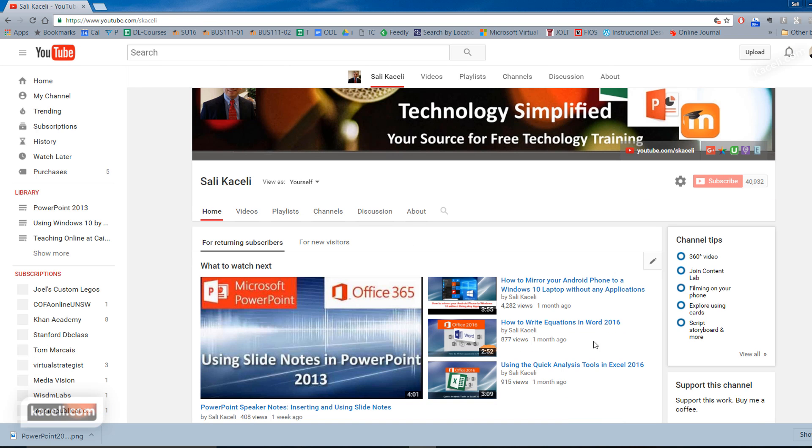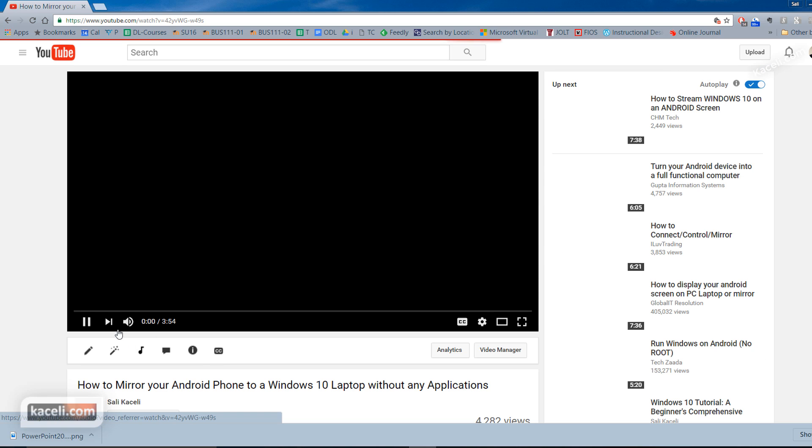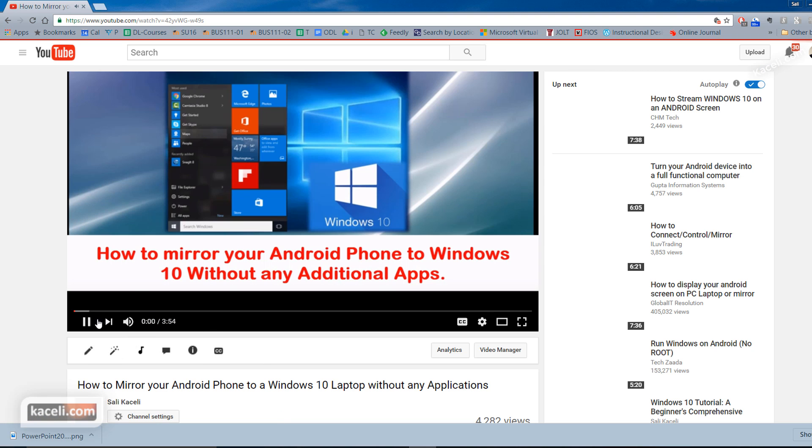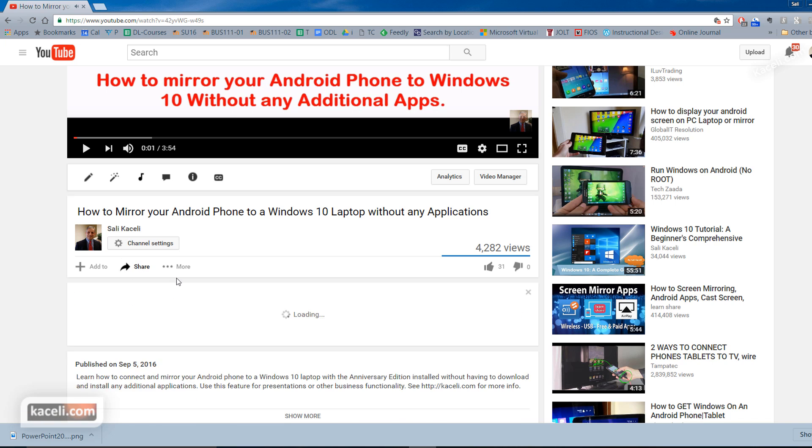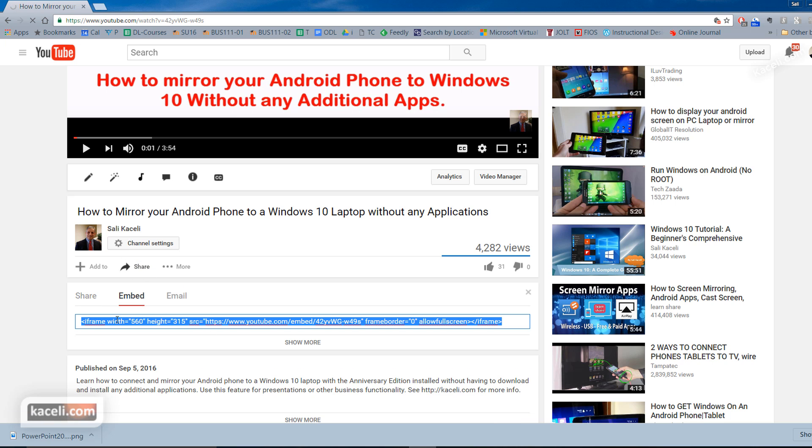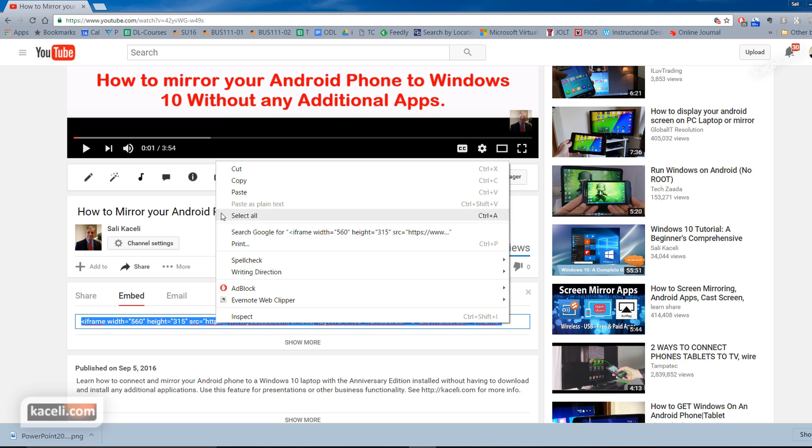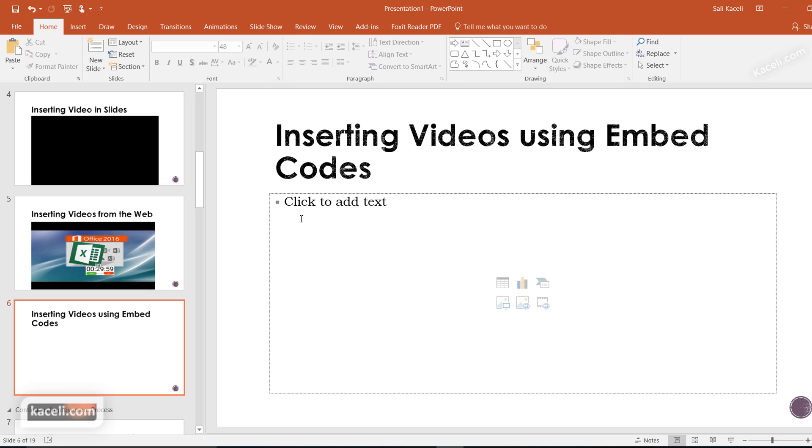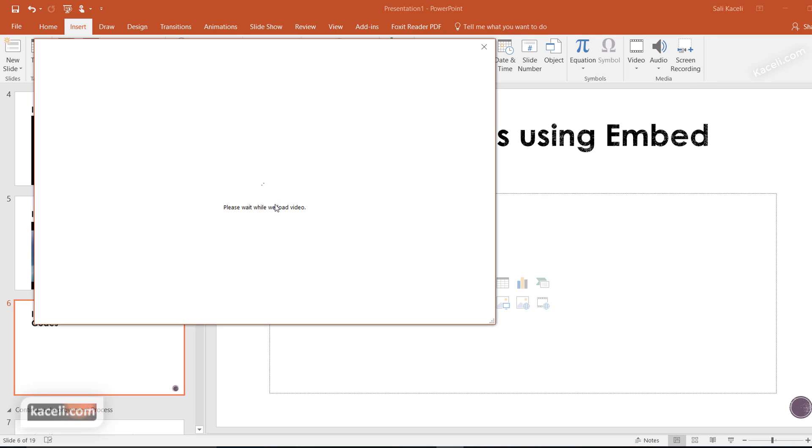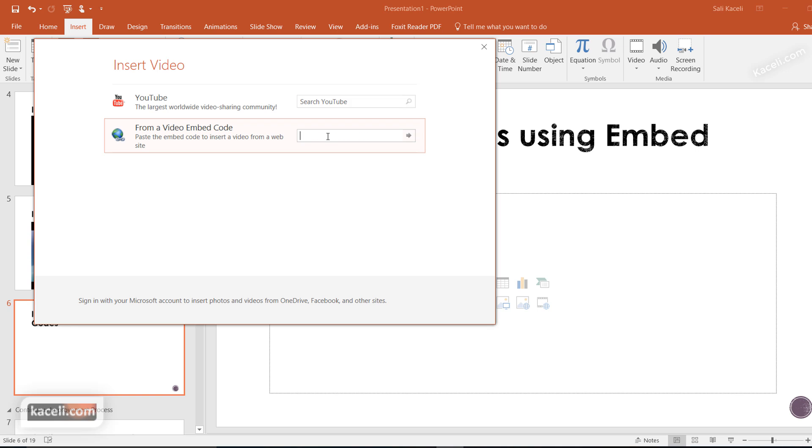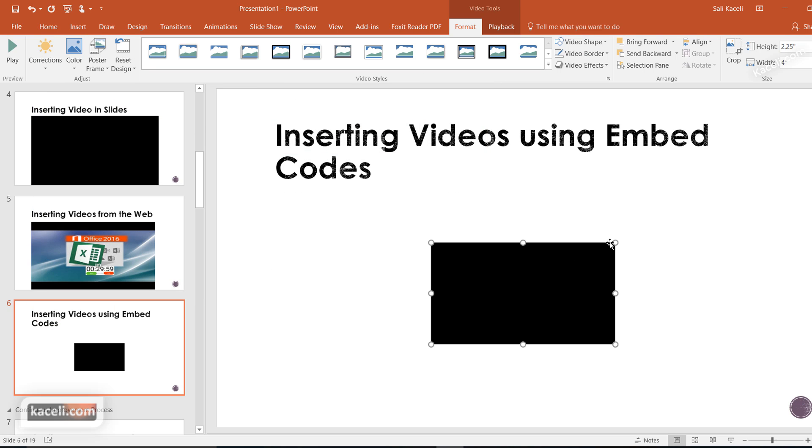Open a YouTube video, click Share, then Embed to get the embed code. Other websites like TED Talks or Khan Academy also provide embed codes. Copy the code, return to your presentation, click Insert, then Video, then Online Video. Paste the embed code and click Insert.